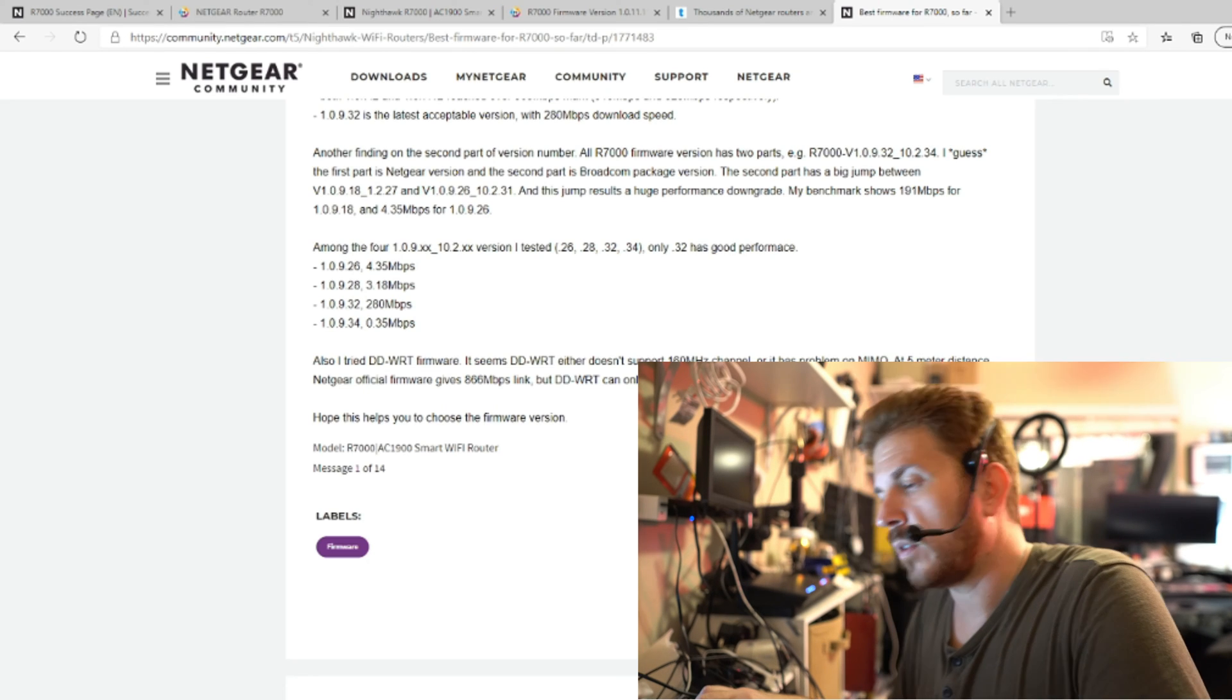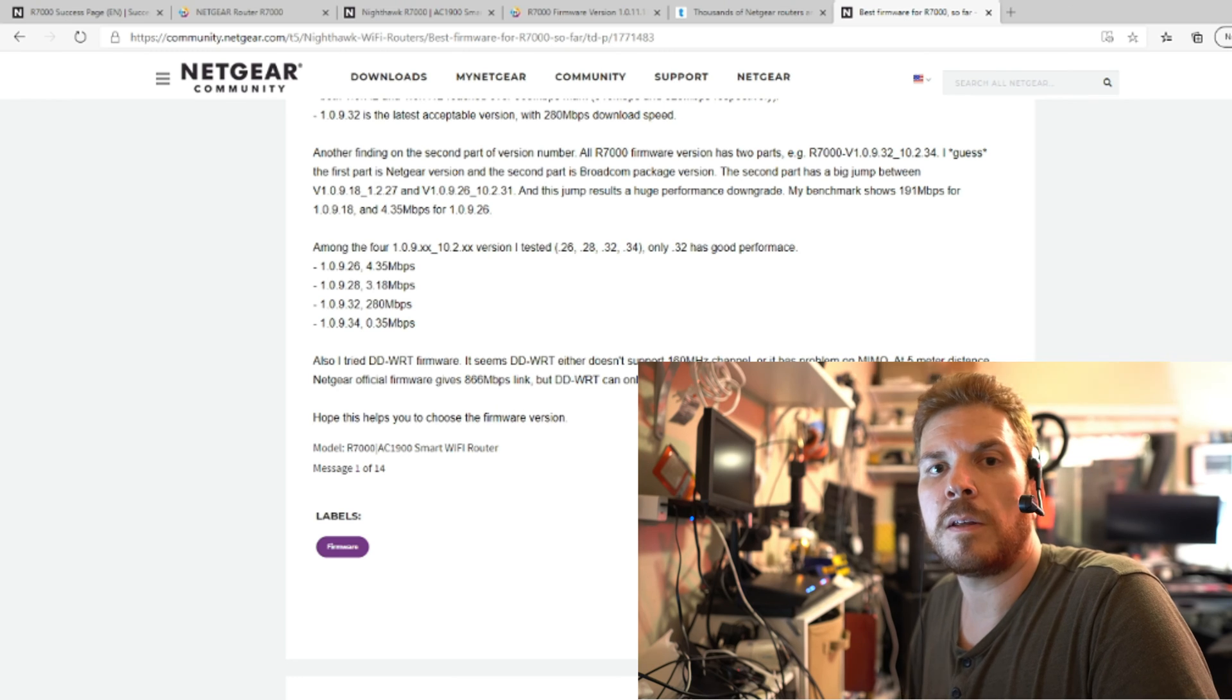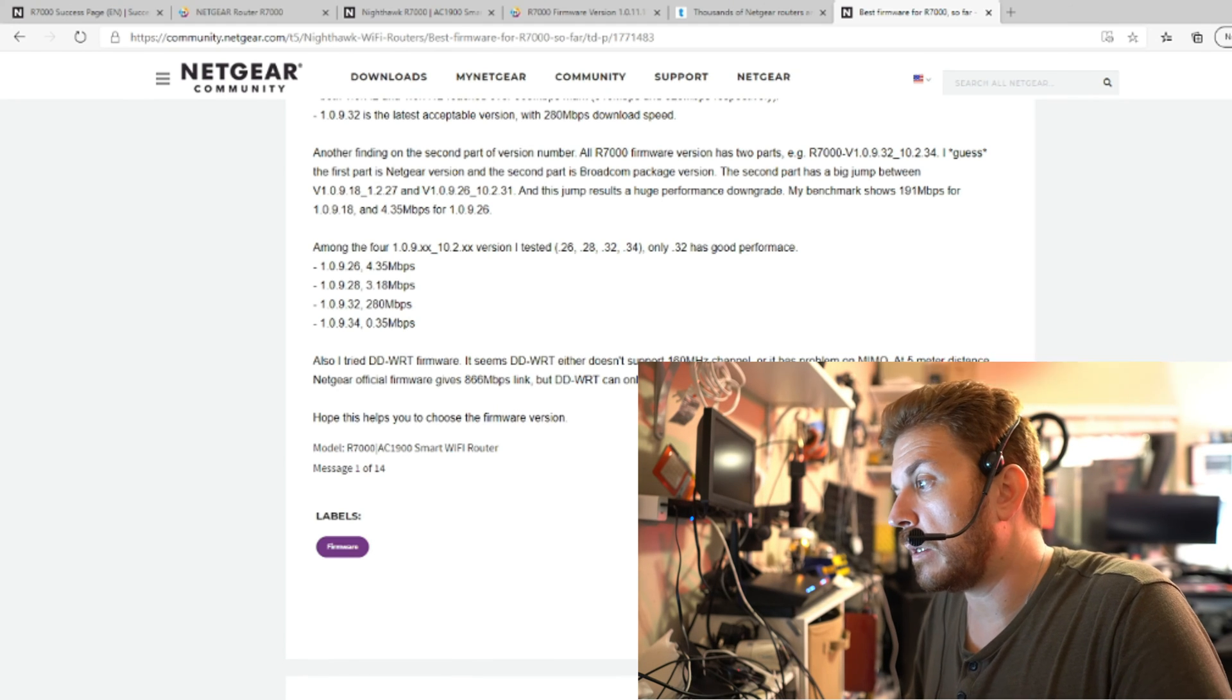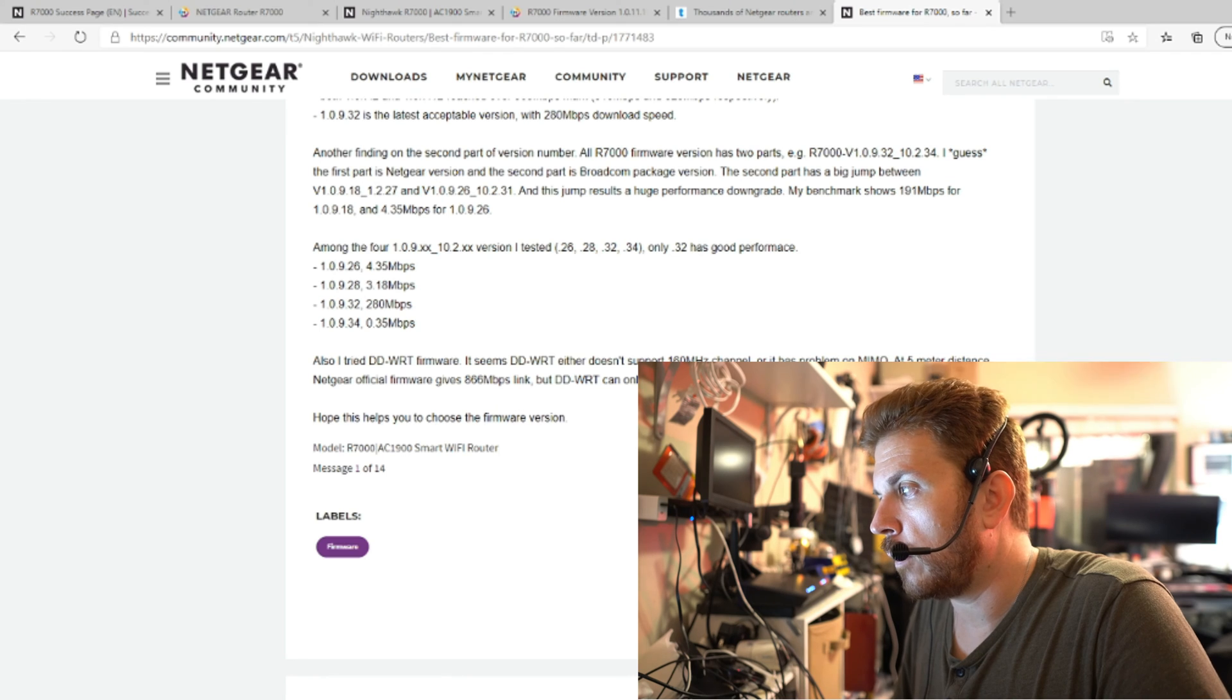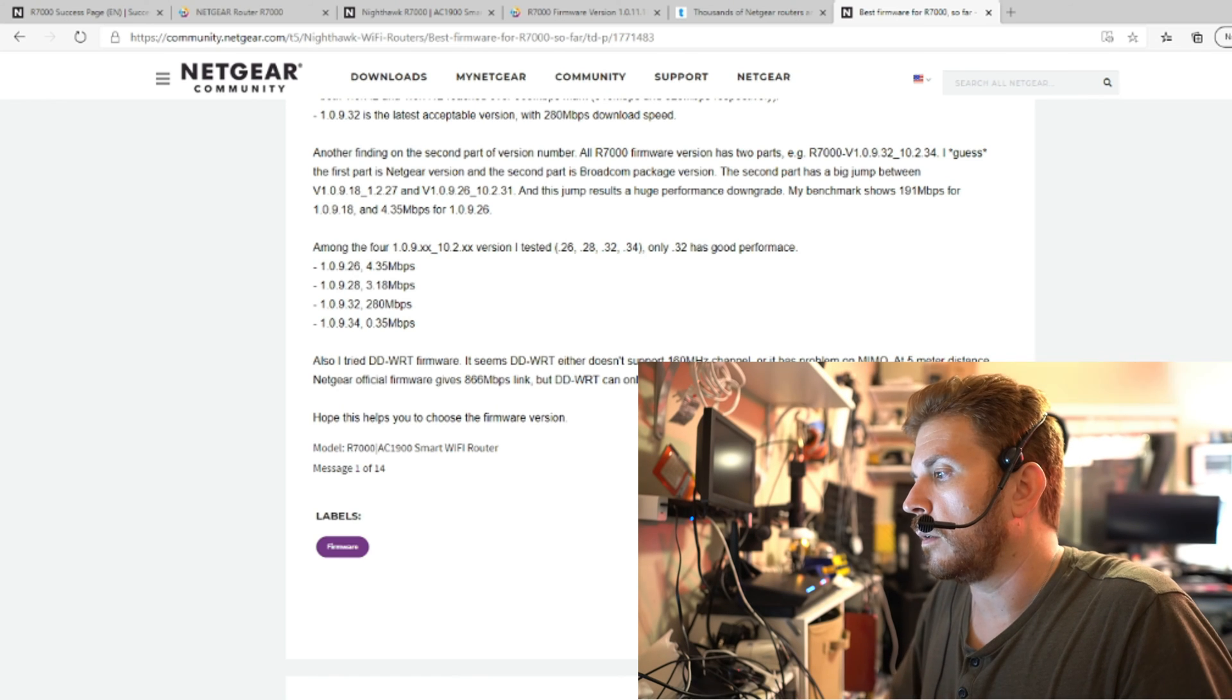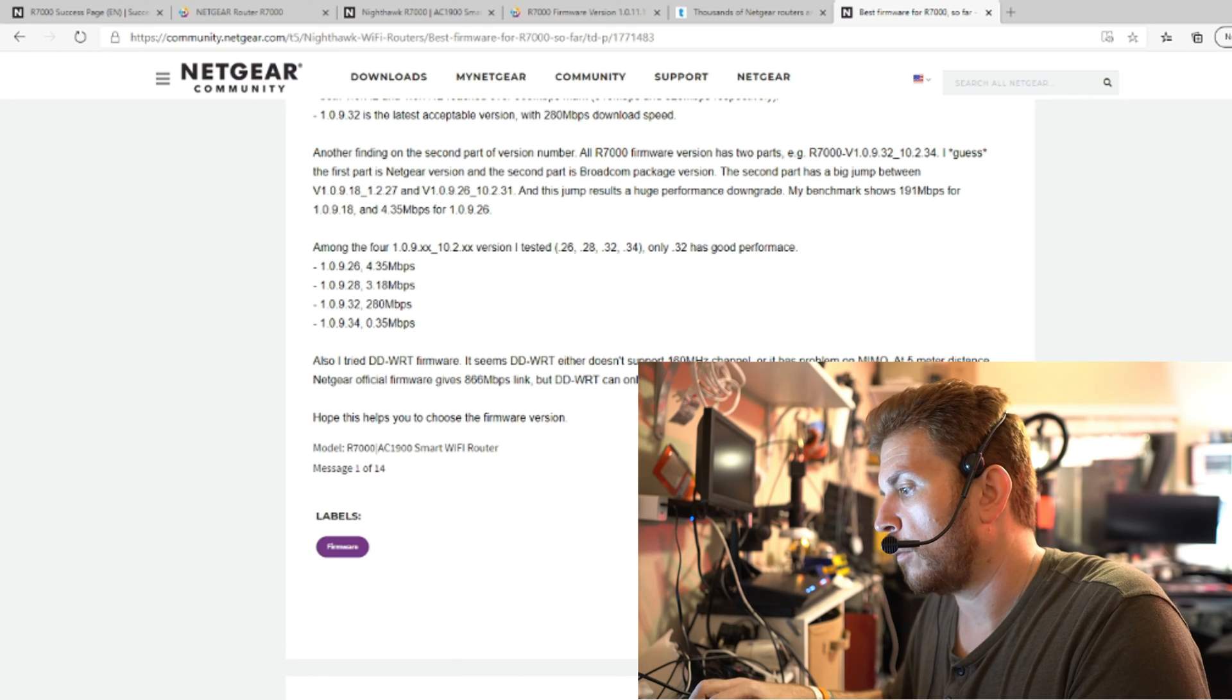It looks like that based on what I'm reading here in the Netgear community is that if you do run DDWRT, then the chipset that is inside the router looks like it's probably not completely fully supported. So the speeds, they claim you can only get up to a 200 to 300 megabit per second link. And it also does not support 160 megahertz channel width or has a problem with multi in, multi out or MIMO.